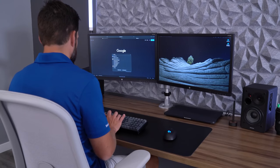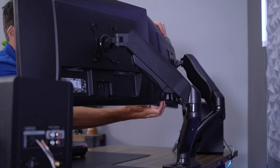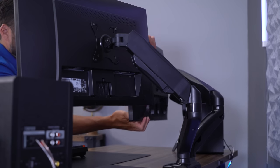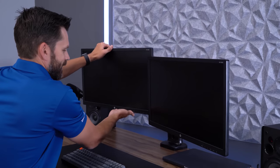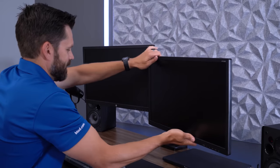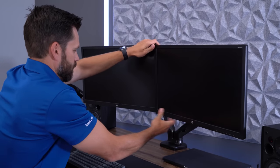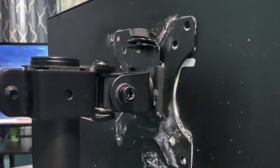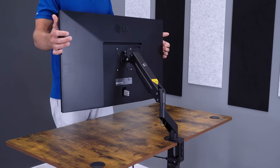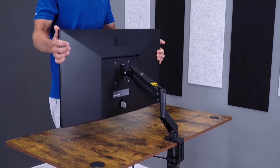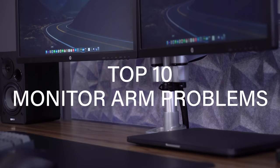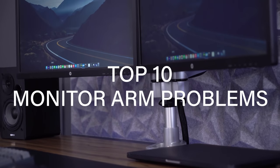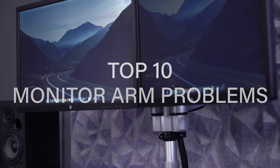I've been using monitor arms for the past 15 years and can truly appreciate the benefits they provide for your setup. But before you decide to purchase a new monitor arm, consider if things like VESA mounting requirements and limited weight capacities are a deal breaker for you. Let's take a closer look at the 10 most common problems with monitor arms that I've experienced.